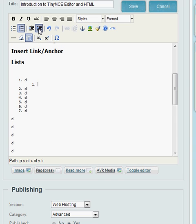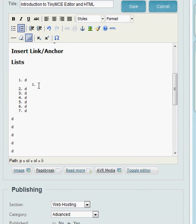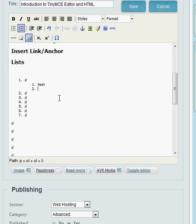That'll keep everybody ordered for me. If you hit enter again now, you notice that you have to actually put some text there and then hit enter.